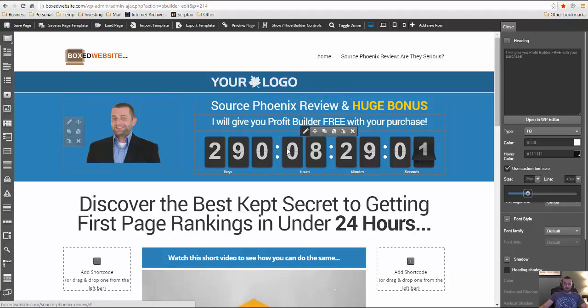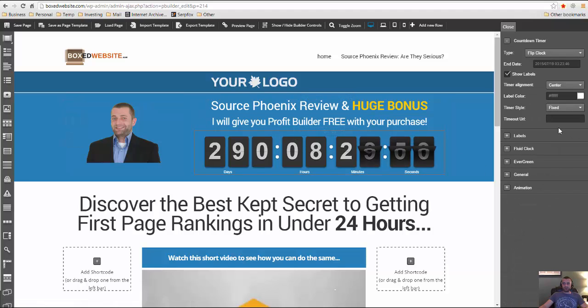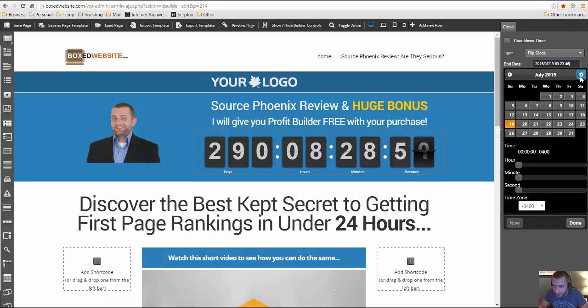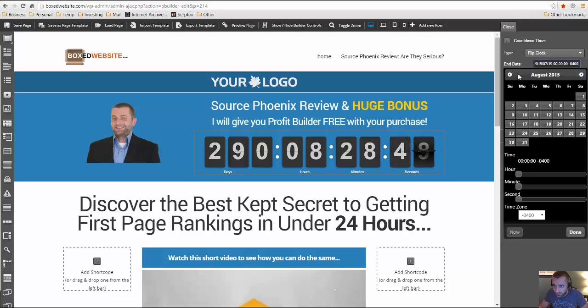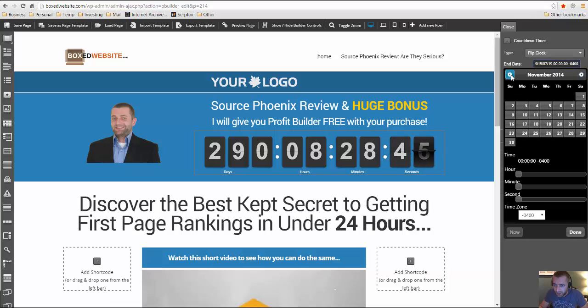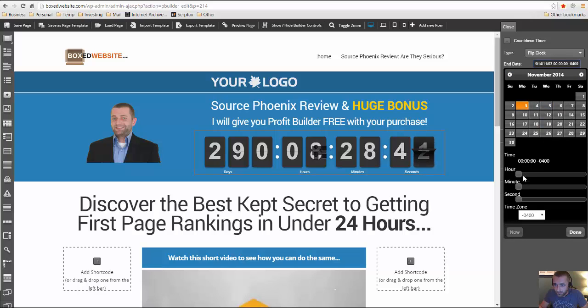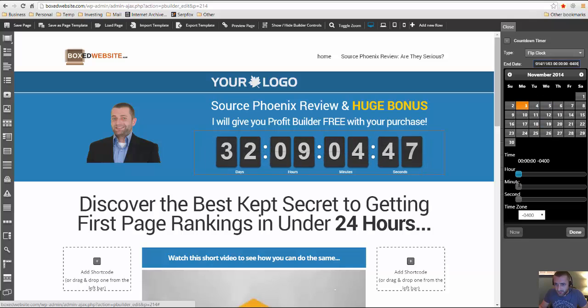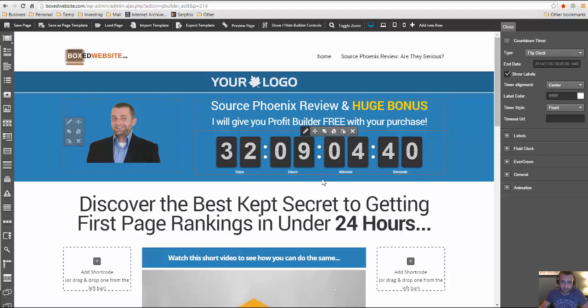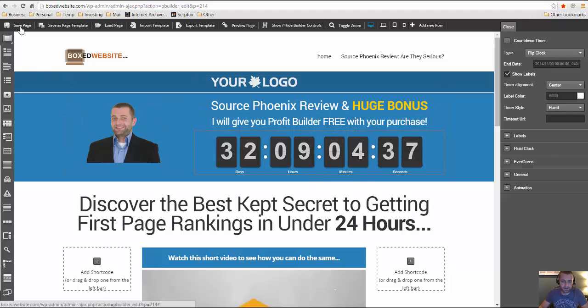And now I'm going to go ahead and edit this countdown timer because the product launches November 3rd. So we need to go to 2014 and November 3rd and probably launches like midnight or something. So done. Okay. So that's 32 days. Cool. It's got a nice little countdown clock. So I'm just going to go ahead and save the page before I start editing anything else.